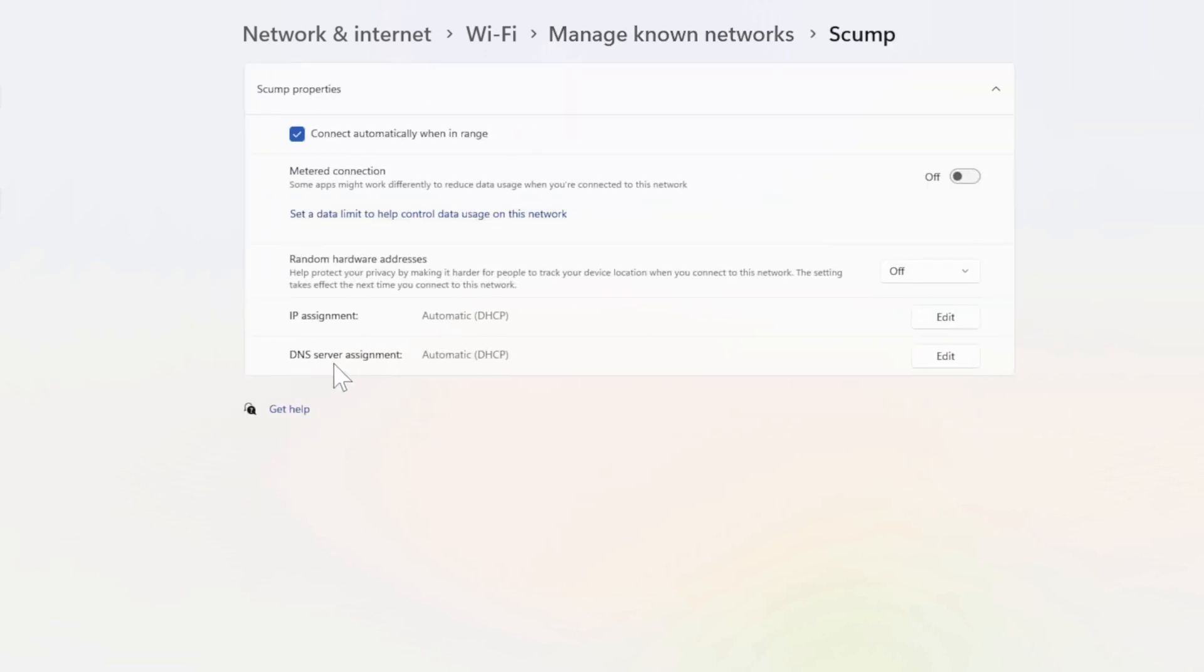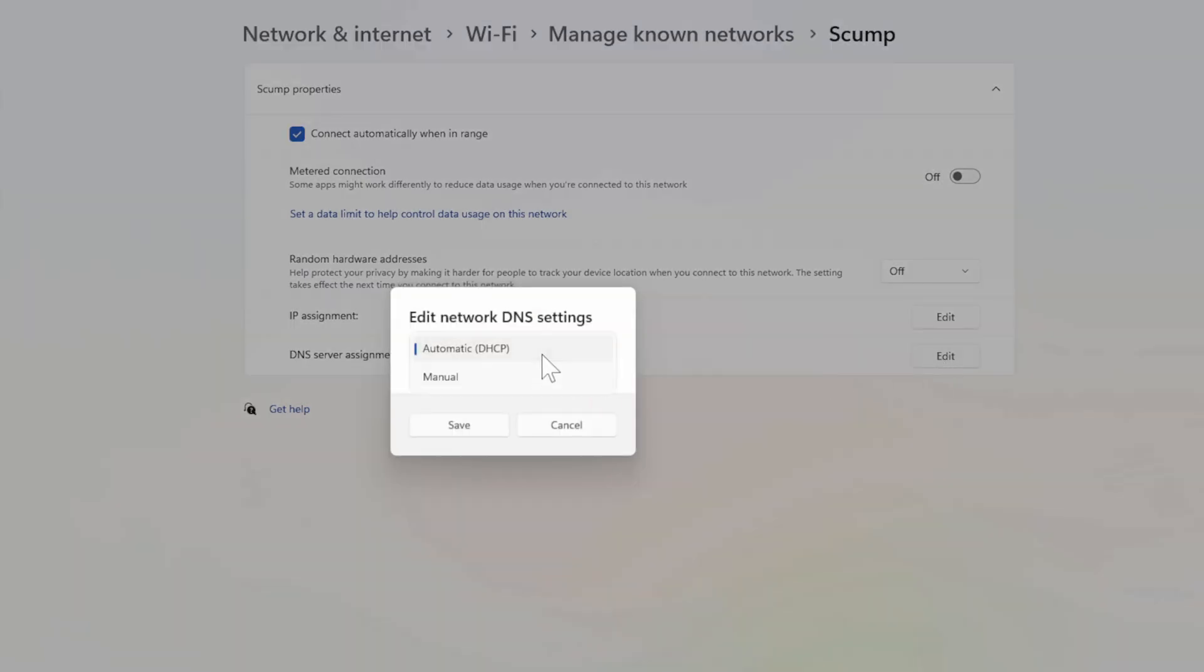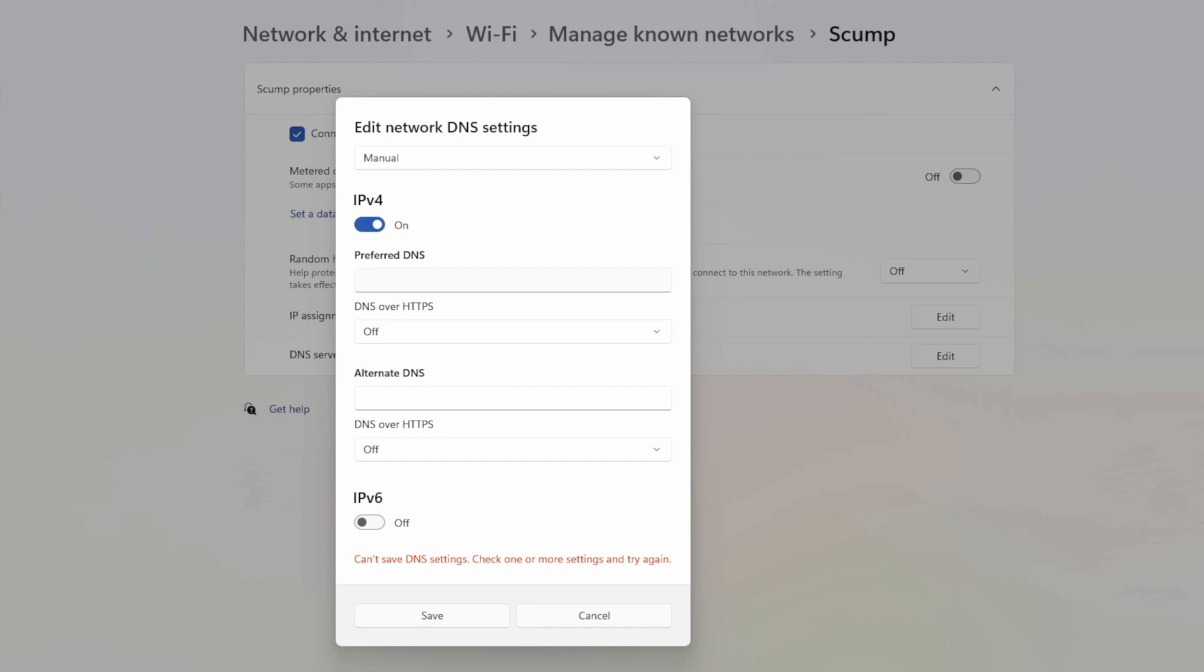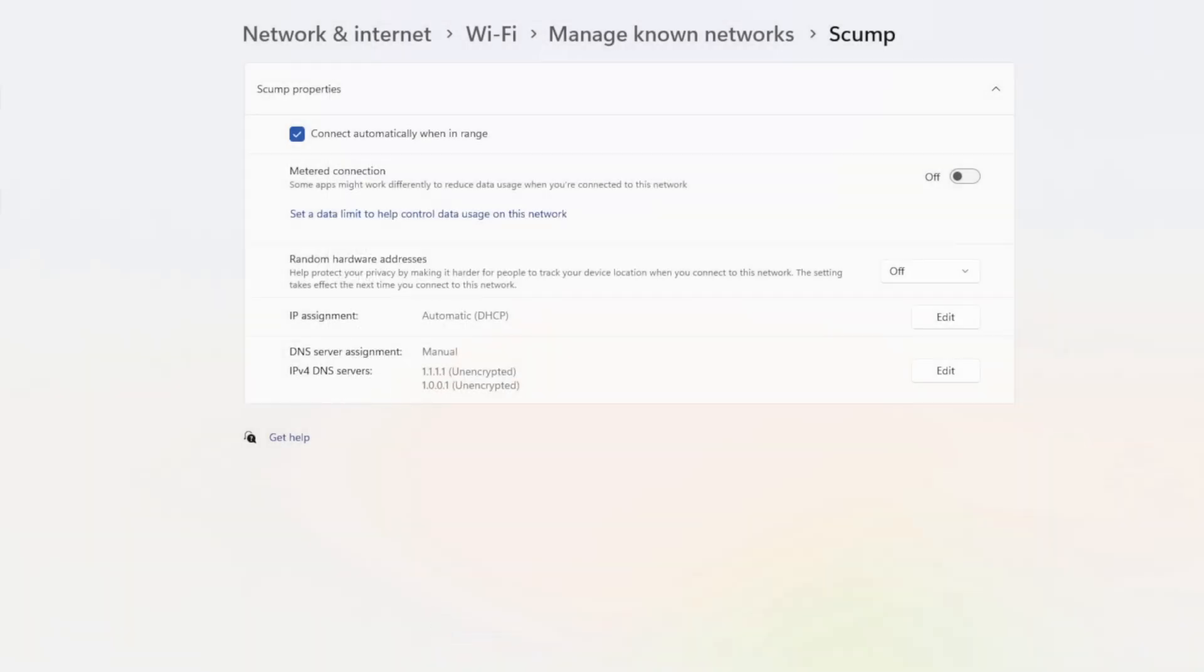Now I can go to DNS server assignment and go to Edit, switch from Automatic to Manual. Now go to IPv4 and then type in for the preferred 1.1.1.1, then go to the alternate and type in 1.0.0.1, and then go to Save. You can see the DNS has switched over right here.